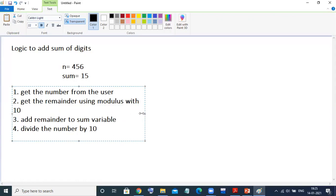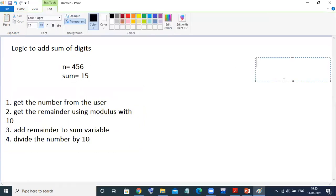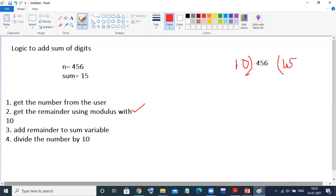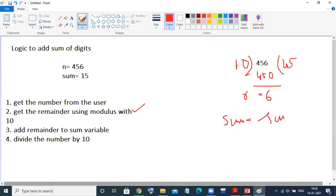So how to do that exactly? For this number 456, we got the number from the user. Now I want to find the remainder first. Reminder is calculated using the modulus operator, so 456 mod 10 gives remainder 6. This remainder is stored in variable R, and we add R to sum. Initially sum equals 0, so 0 plus 6 gives sum = 6.